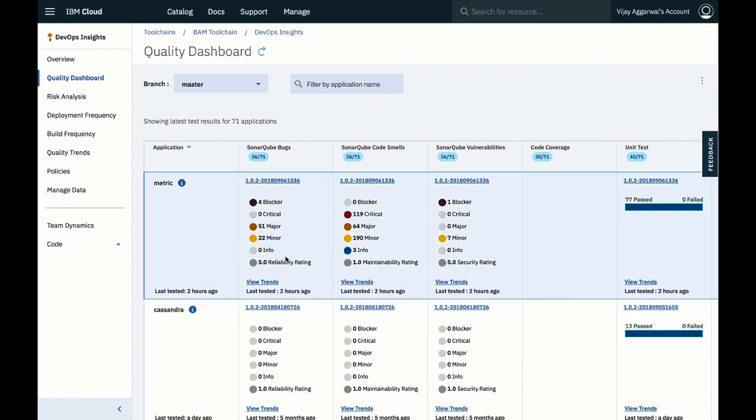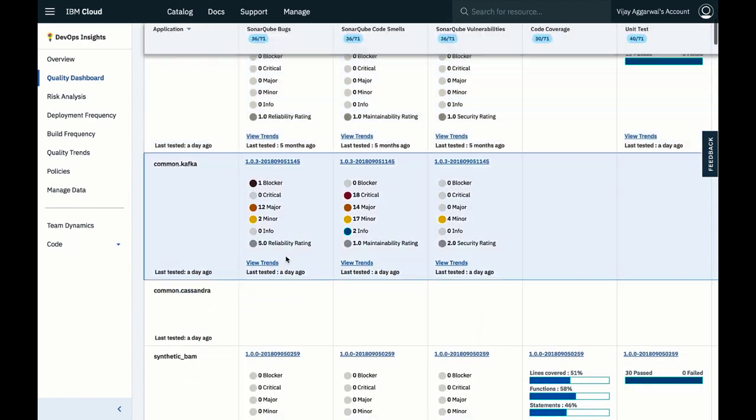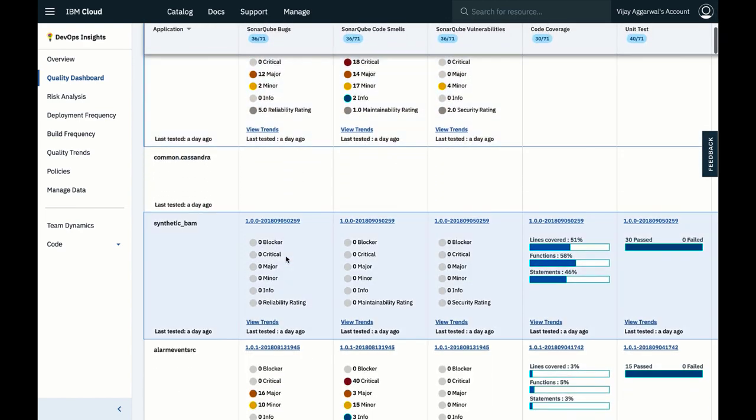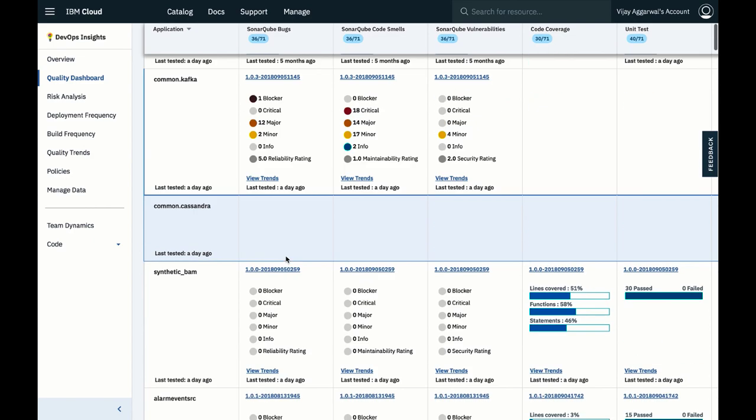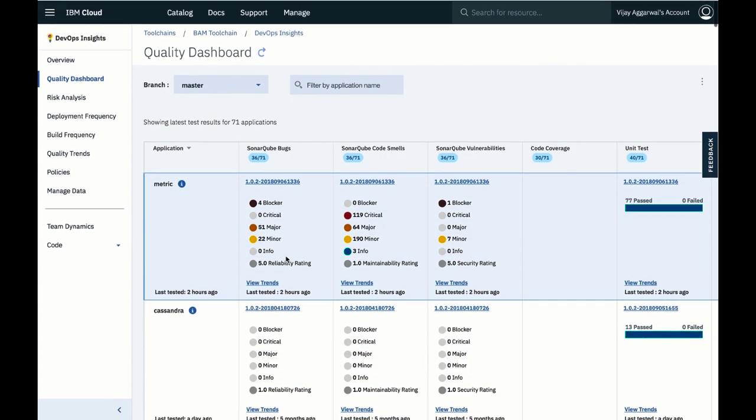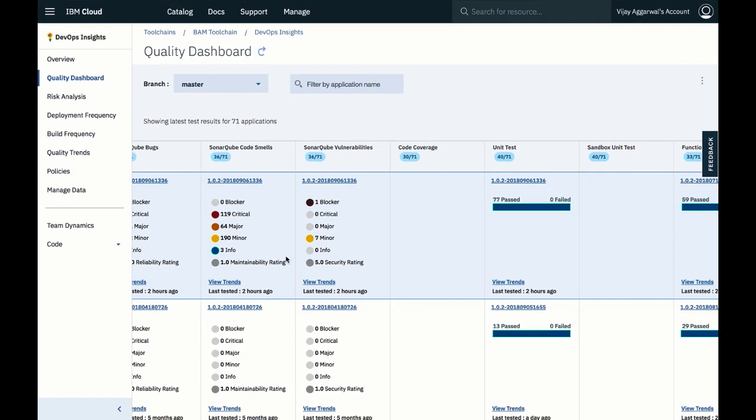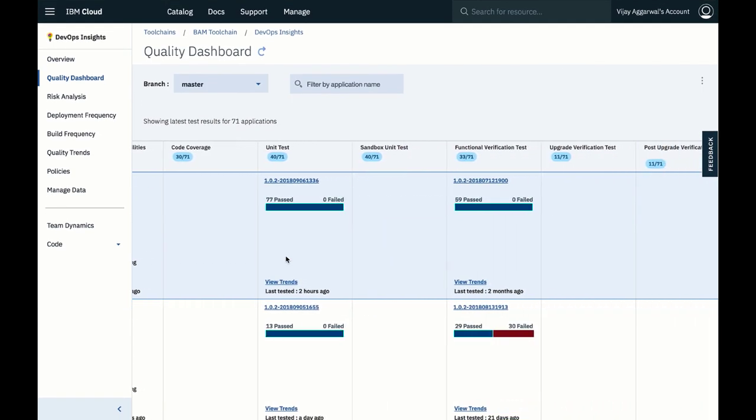The quality dashboard shows test results for all of your applications, giving you control of the process. You can quickly assess the status across all the tools in your pipeline.